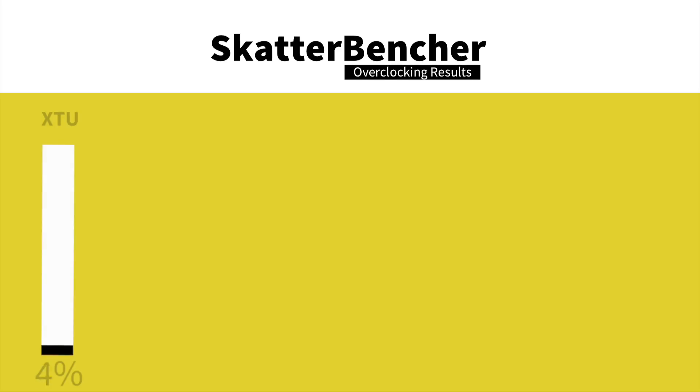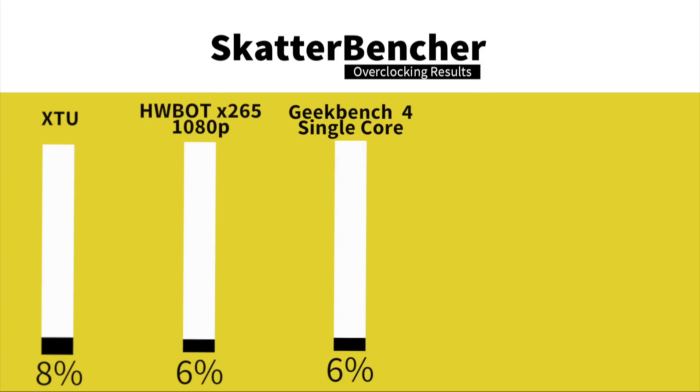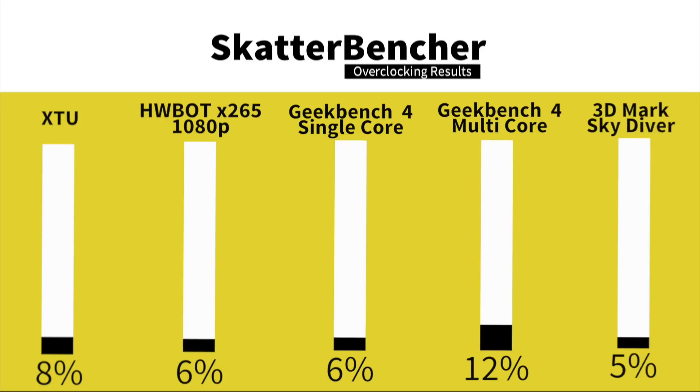We're in the operating system after our overclock. Now let's look at the performance figures. In XTU, we have a performance increase of 8%. In both HWBOT X265 1080p encoding and Geekbench 4 single-core, we have a performance increase of 6%. In Geekbench 4 multi-core, we have a performance increase of 12%. In 3DMark Skydiver, we have a performance increase of 5%.